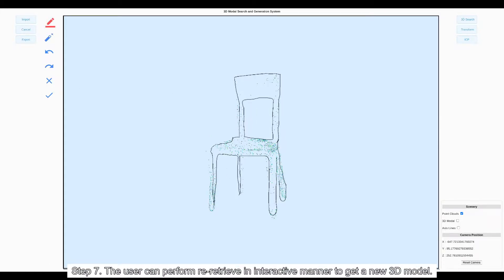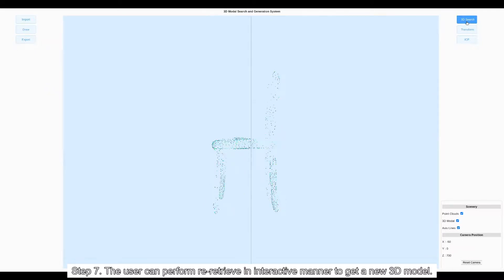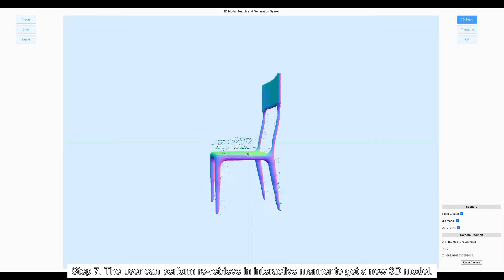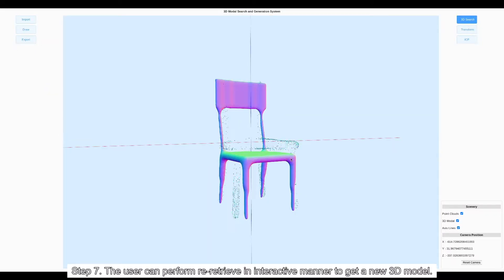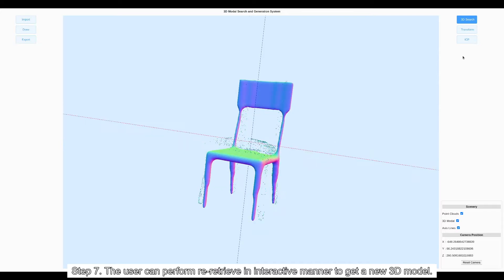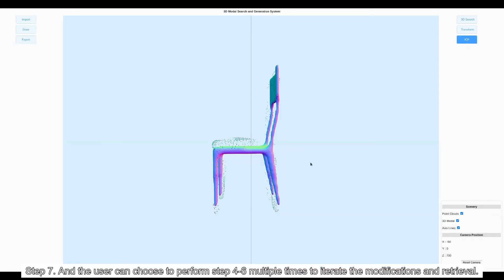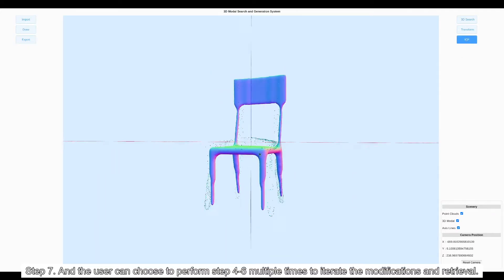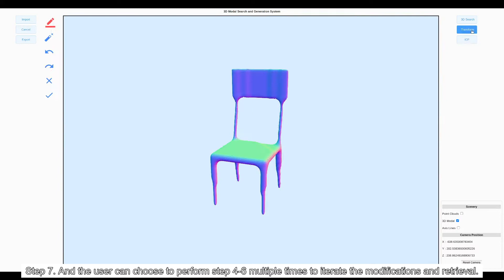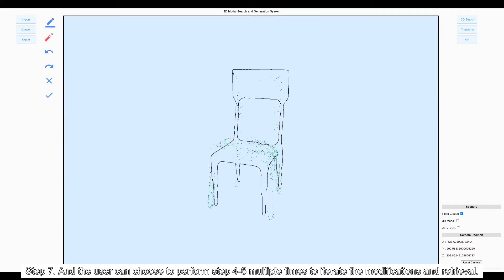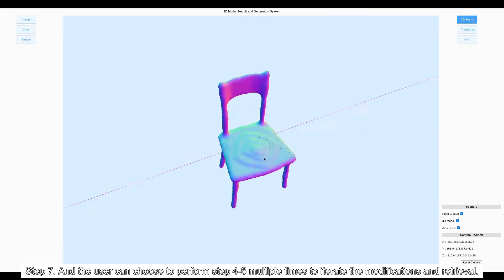Step 7: The user can perform re-retrieve in interactive manner to get a new 3D model, and the user can choose to perform steps 4 to 6 multiple times to iterate modifications and retrieval until the user is satisfied with the results.